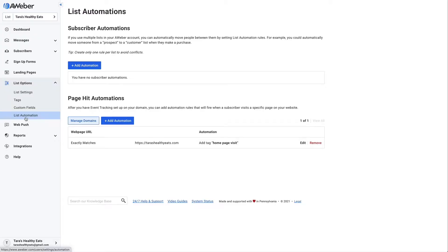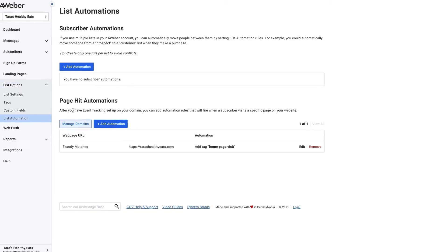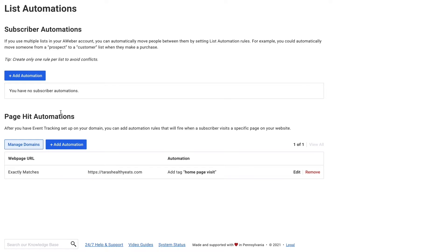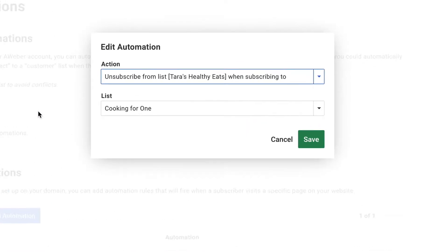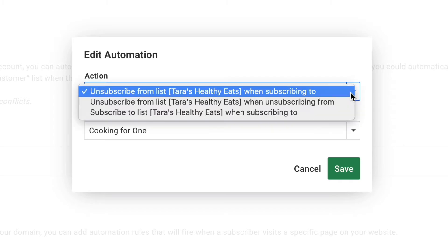Thanks for checking out this AWeber video. Don't forget to subscribe to our YouTube channel and stick around at the end for some awesome suggested content. With list automations in AWeber Pro, you can set up certain automations that are list-based, so people can be removed from certain lists when they subscribe to others, or even tagged when hitting certain pages on your site. Under list options in the left menu is list automation.